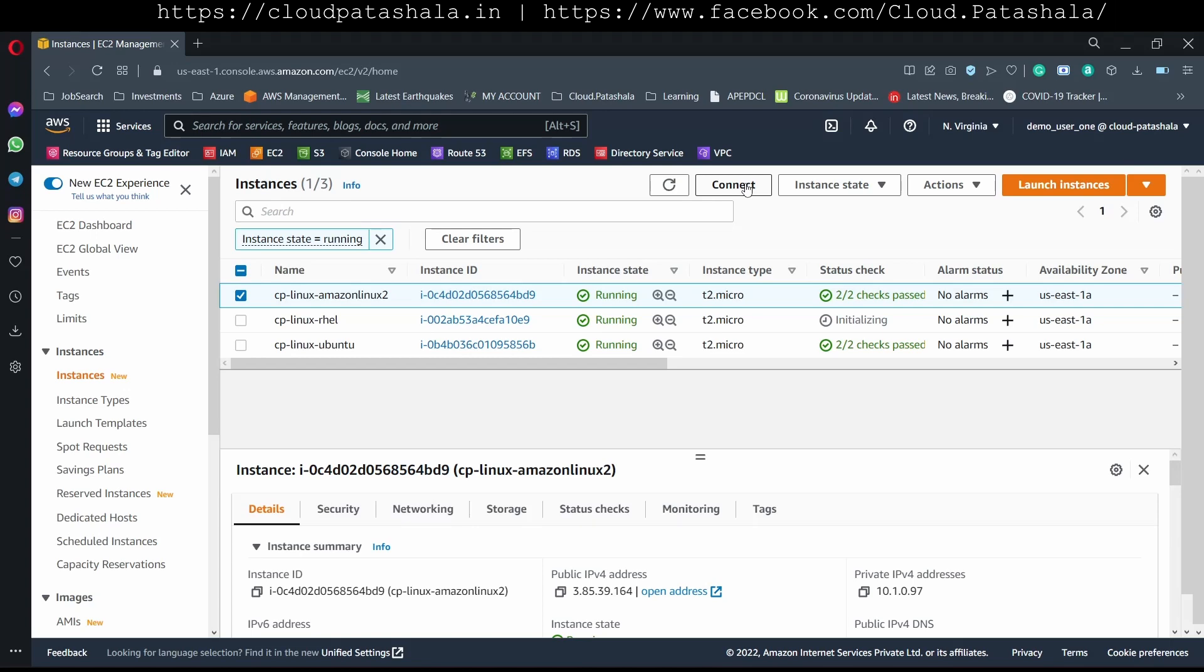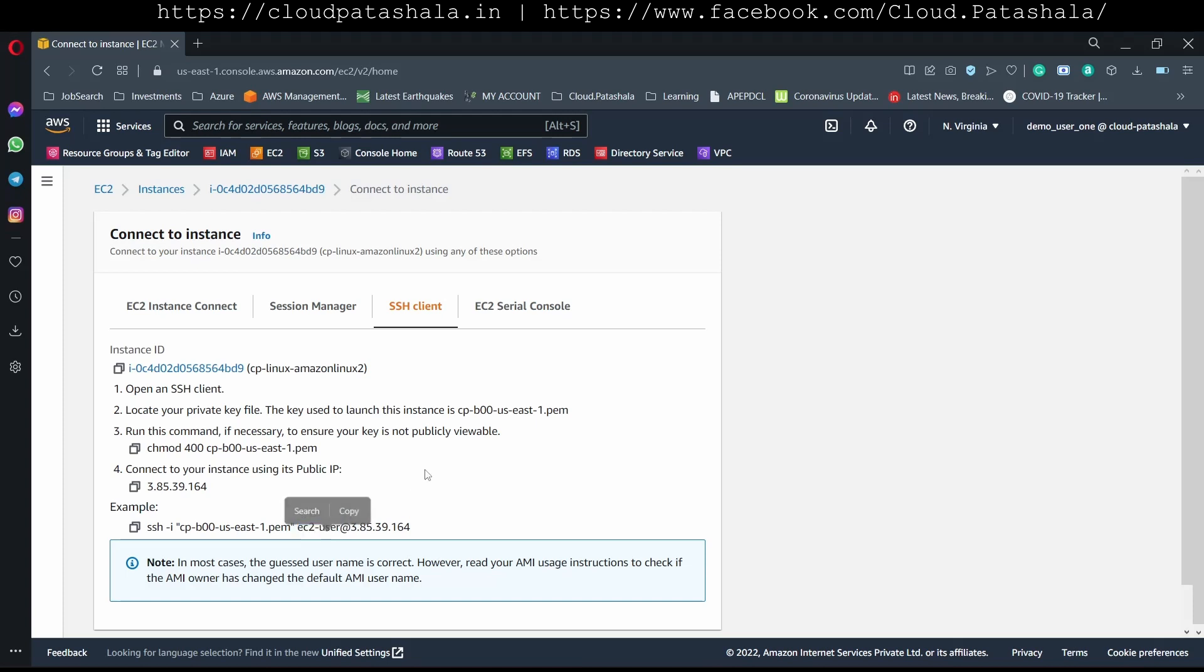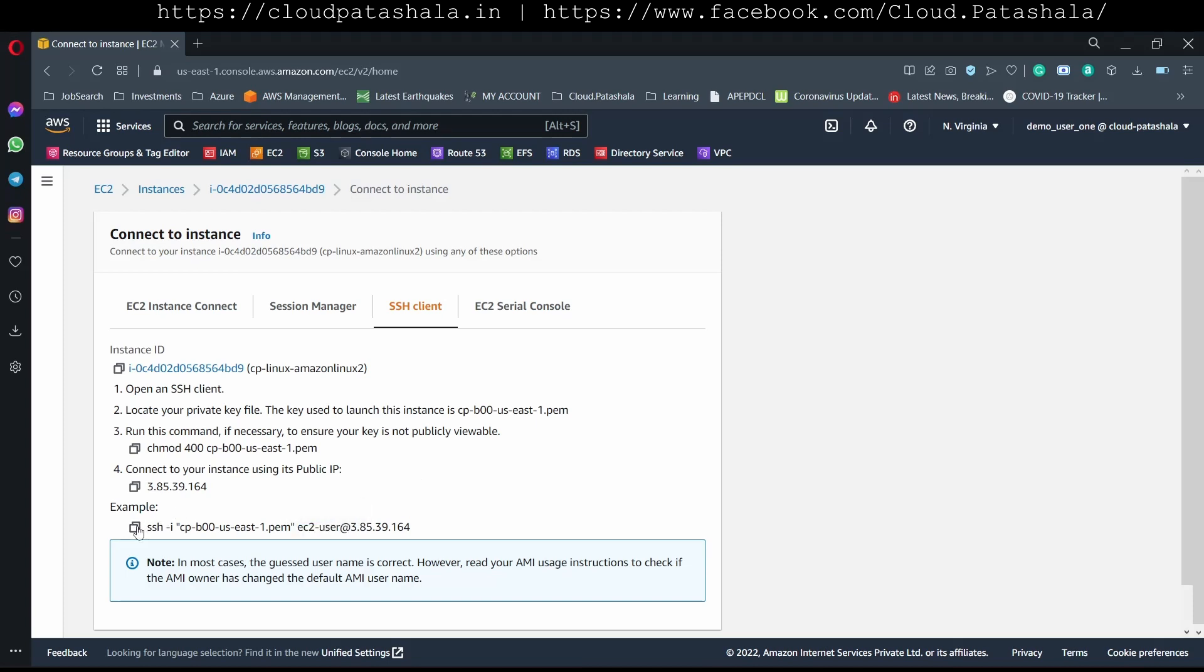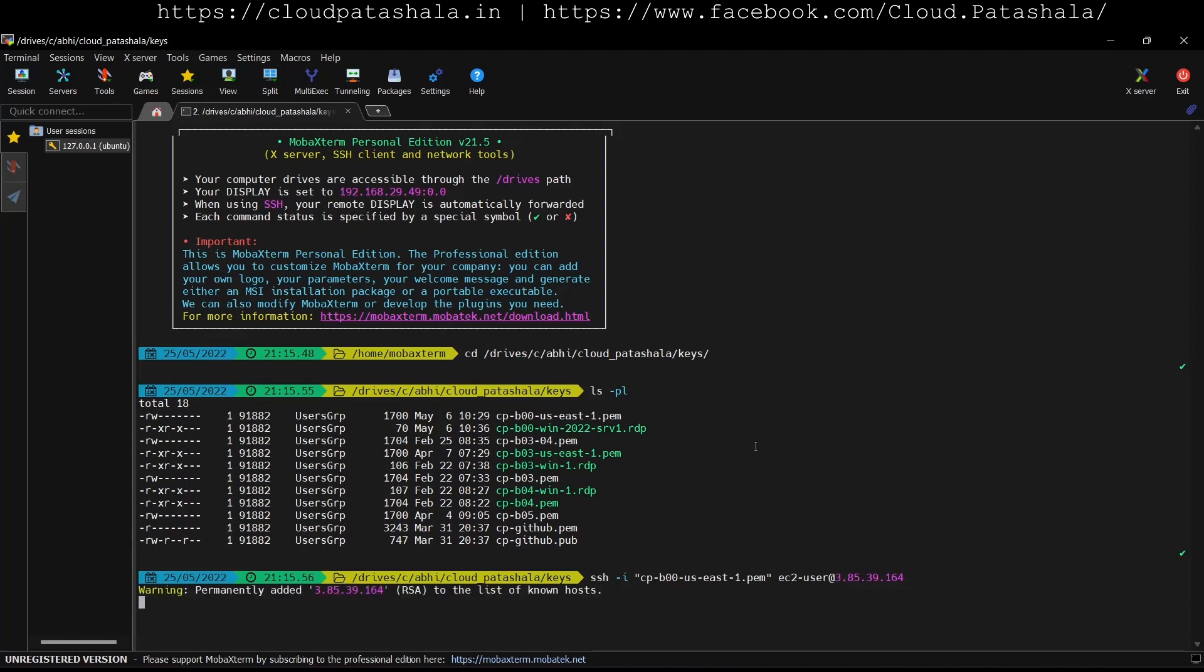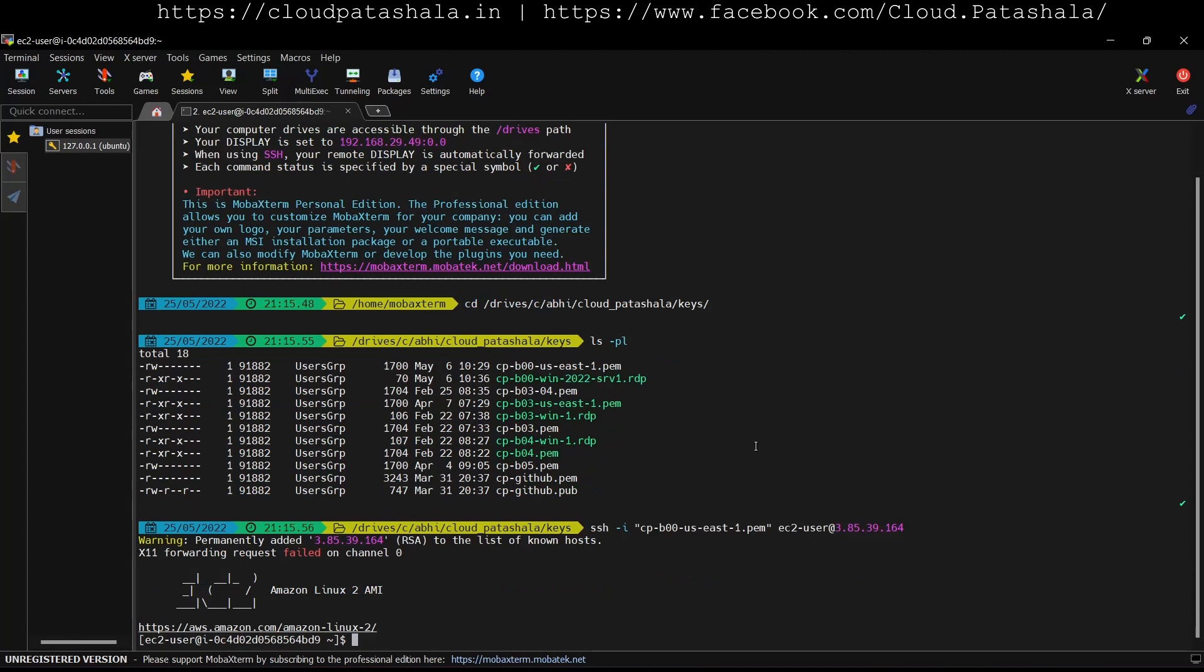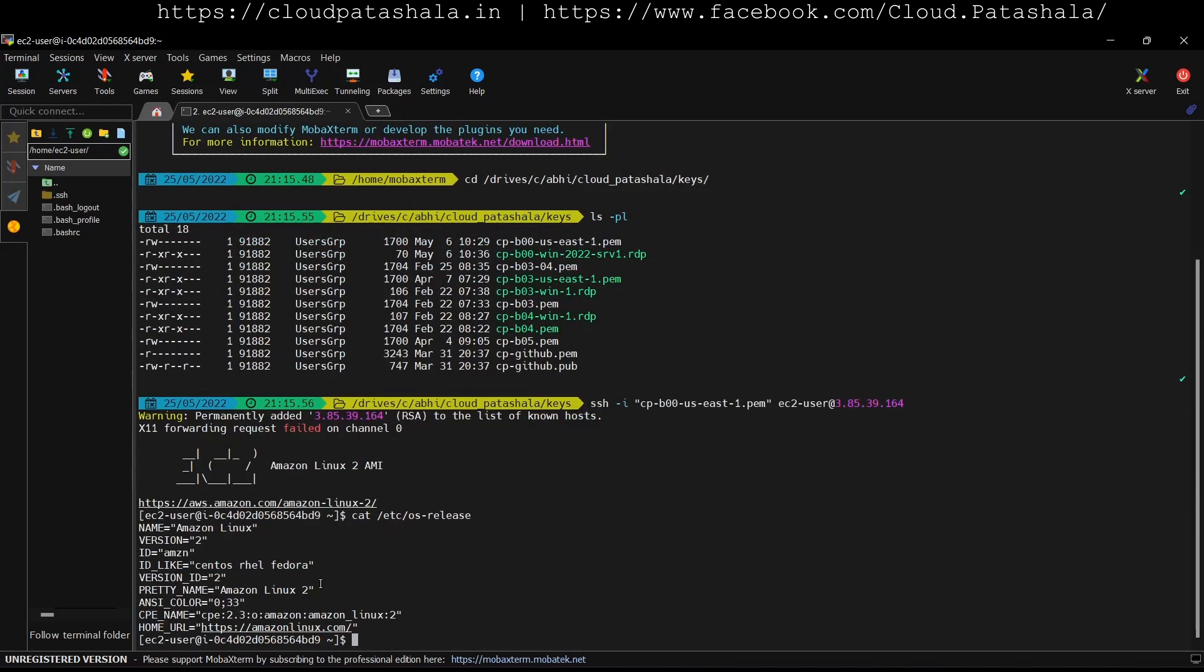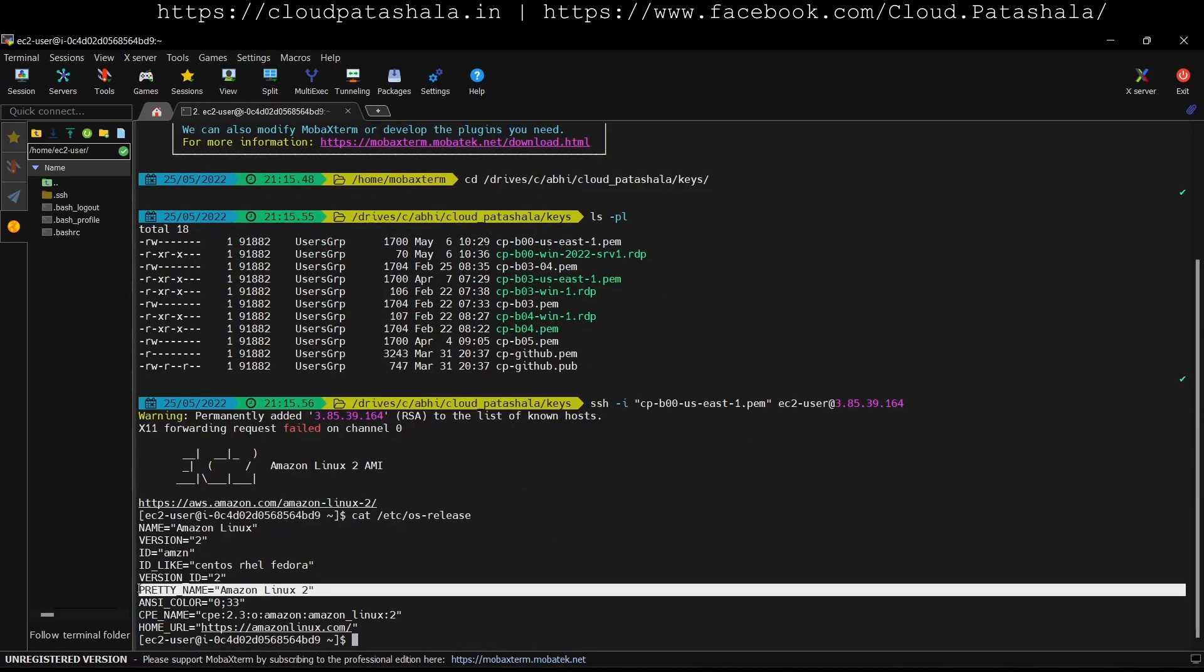First we would be checking the SSH on Amazon Linux. As you see we already have the SSH command given in the example and here the username that we are using is ec2-user. I click on this and I should be able to log in to the Amazon Linux 2 virtual machine. I can do a cat etc os-release and we would be seeing that this is Amazon Linux 2.